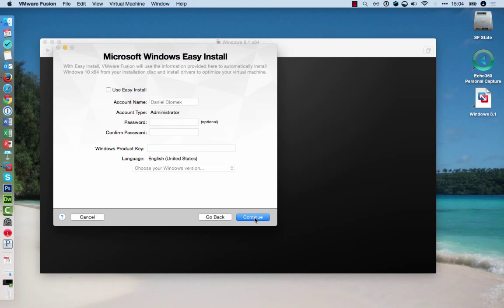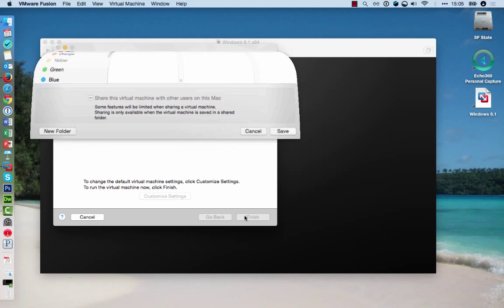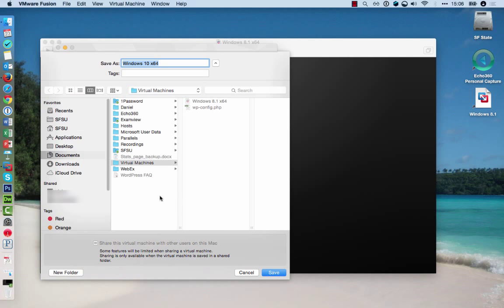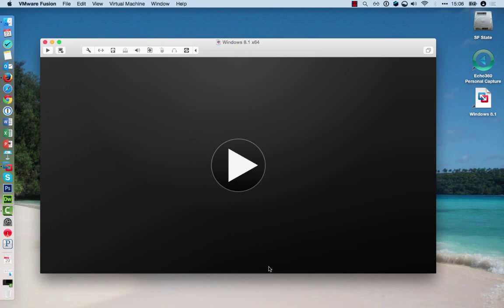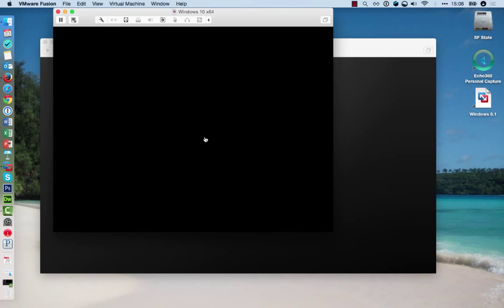You can enter the Windows product key at a later time. Click Continue. Click Finish to set up your virtual machine. Save the configuration under the Virtual Machine folder and hit Save. This will start the installation process.